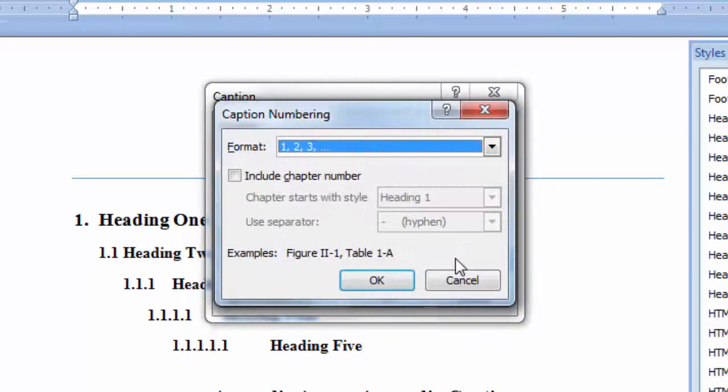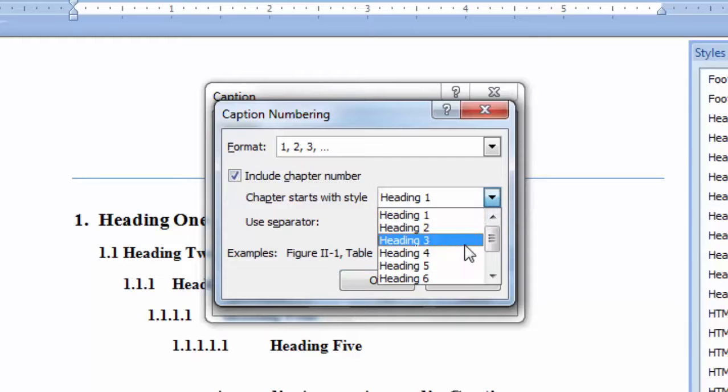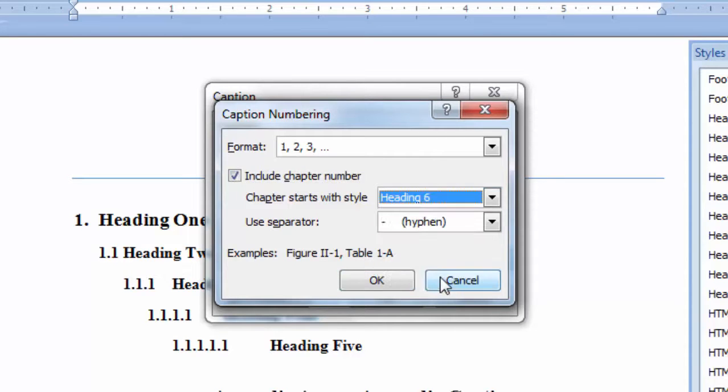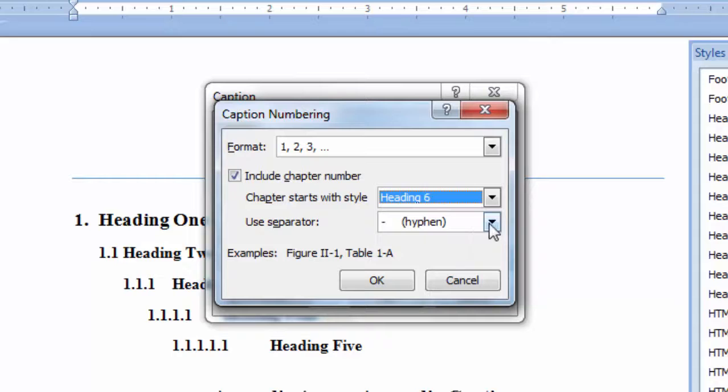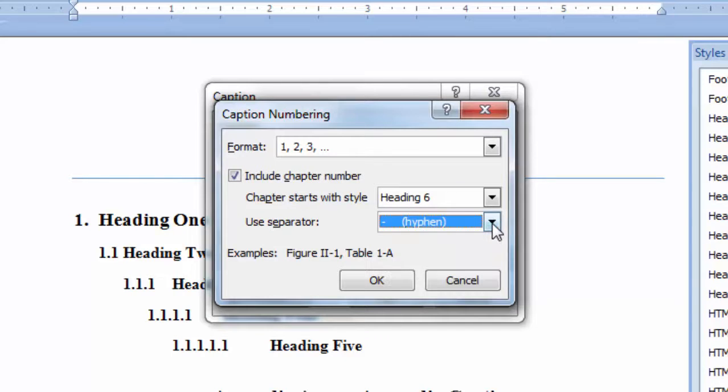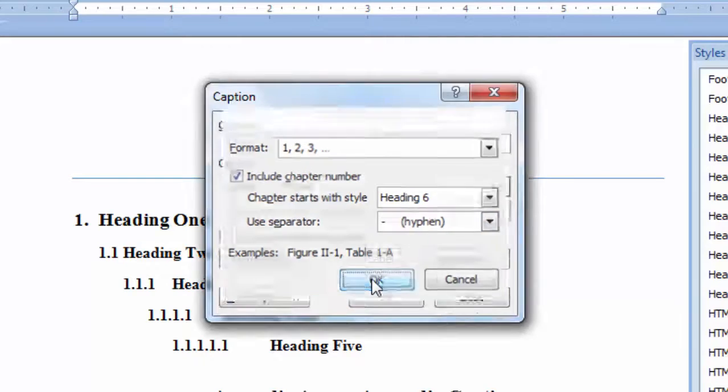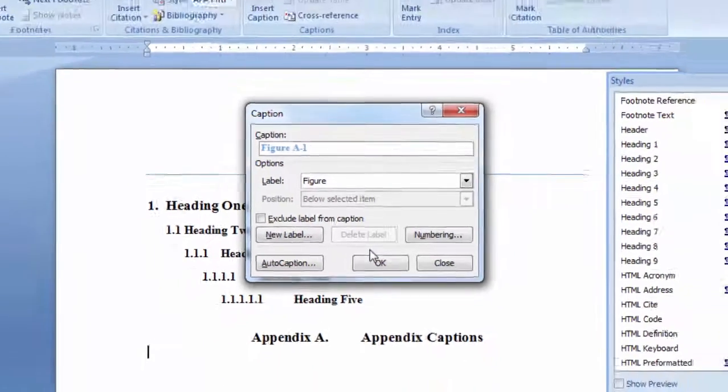Select the format for your number. Check the box next to include chapter, and then select the heading number that you want for your appendix captions. I want heading 6, and I want to use a hyphen separator, and click OK. Click OK again.